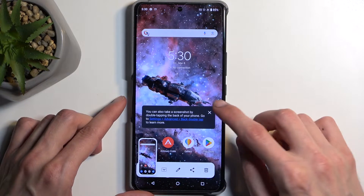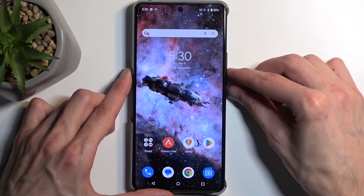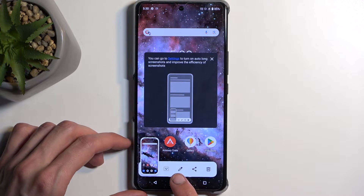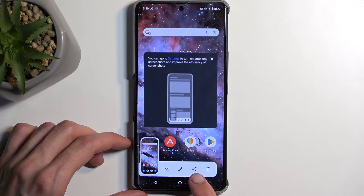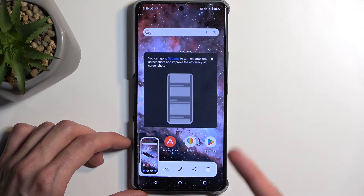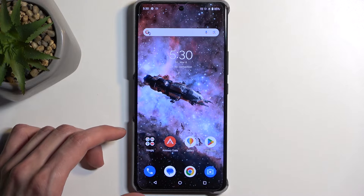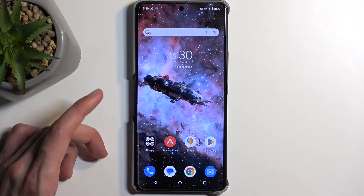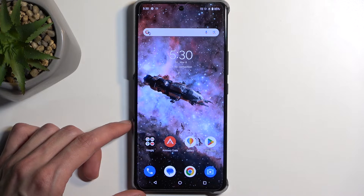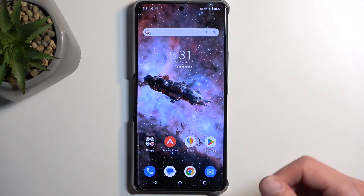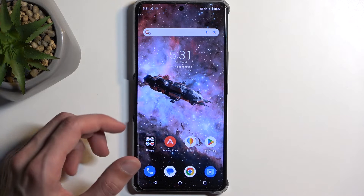You'll get a pop-up that gives you a couple of options: scrollable screenshot, edit, share, and delete. The scrollable screenshot actually gives you a guide right here. It's only accessible in content that can be scrolled down, like Settings, at which point you can click on that button and it will start scrolling down and allow you to capture a longer version of your screenshot.